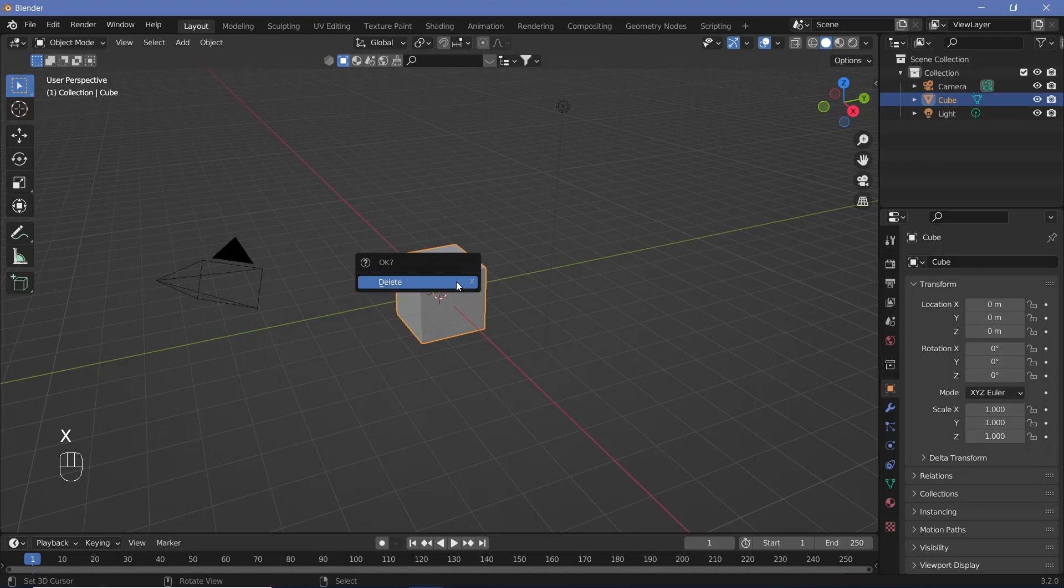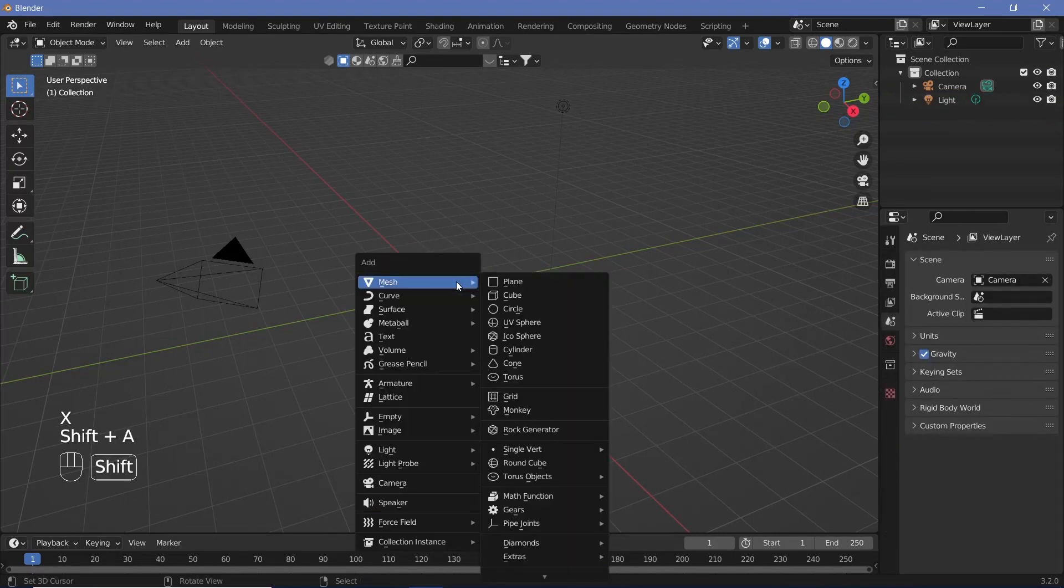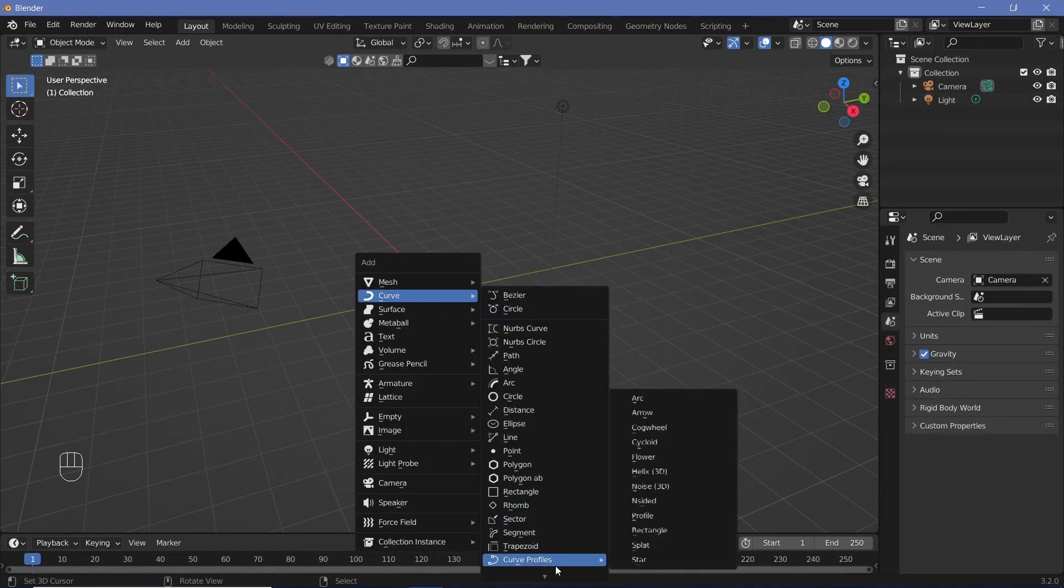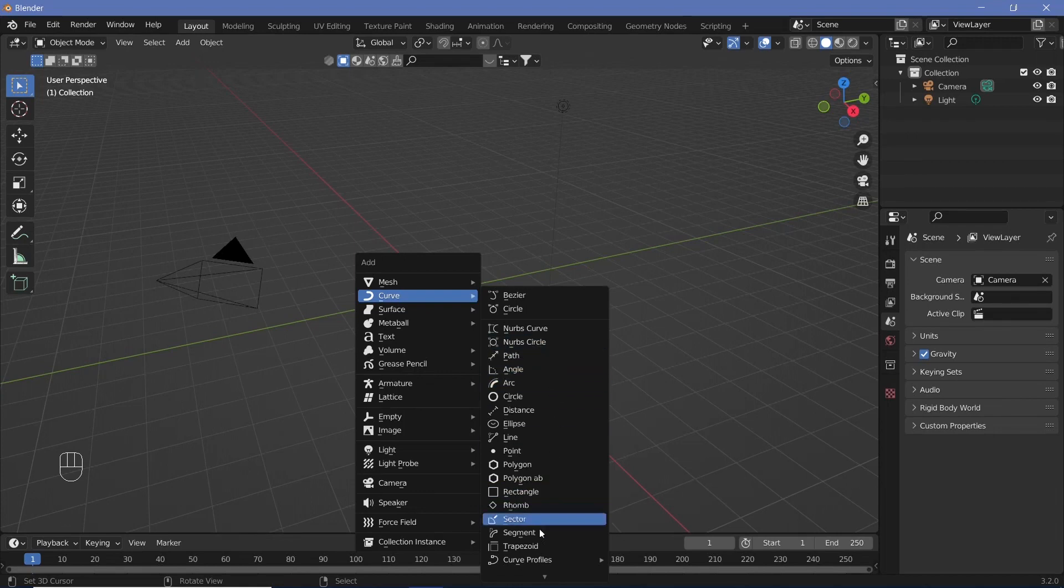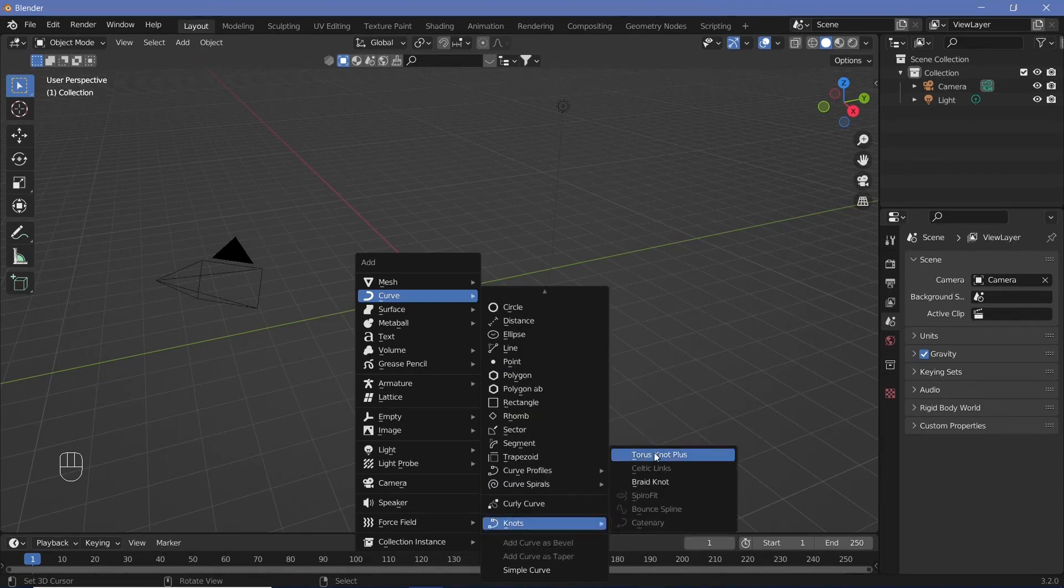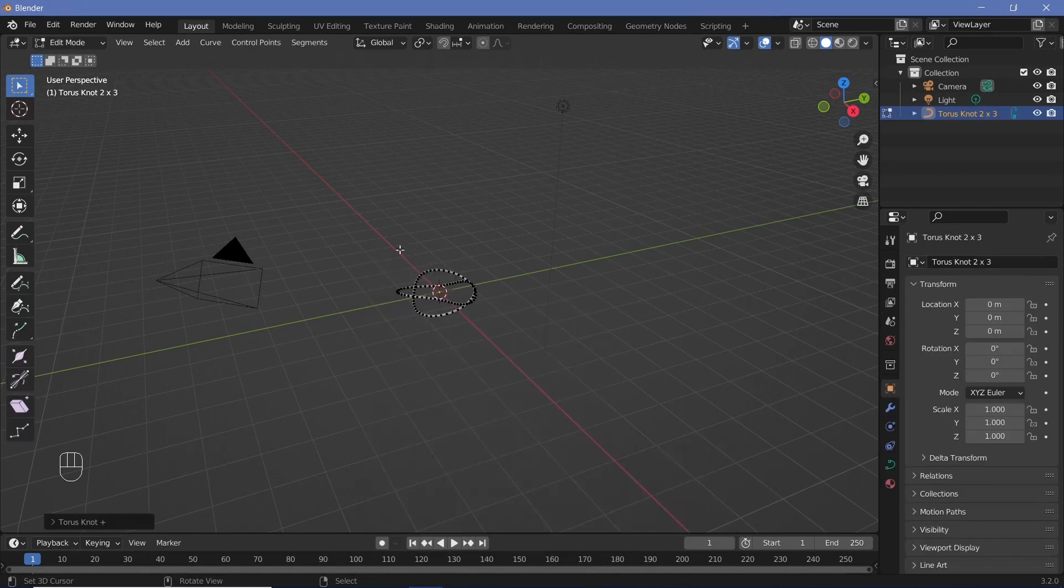Press X and delete the default cube. Shift-A, under Curve, you'll see an array of more curves. Go all the way to the bottom to Knots, and choose Torus Knot Plus. That's the curve we're going to use.